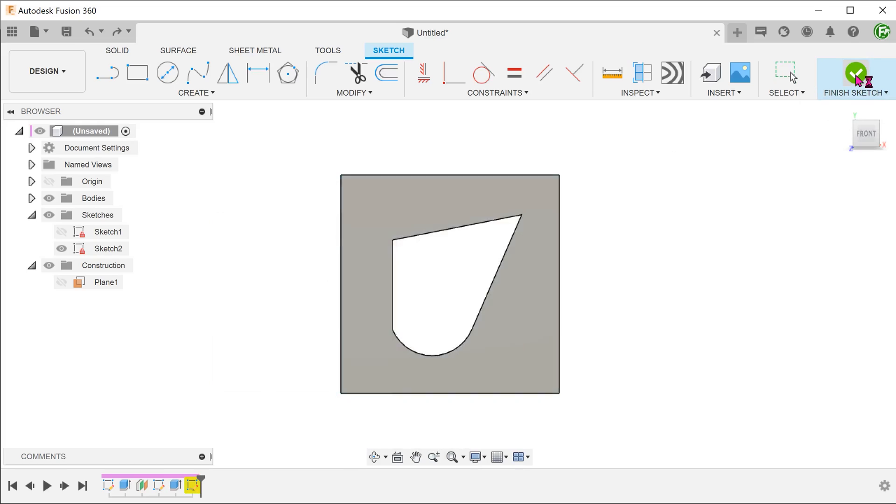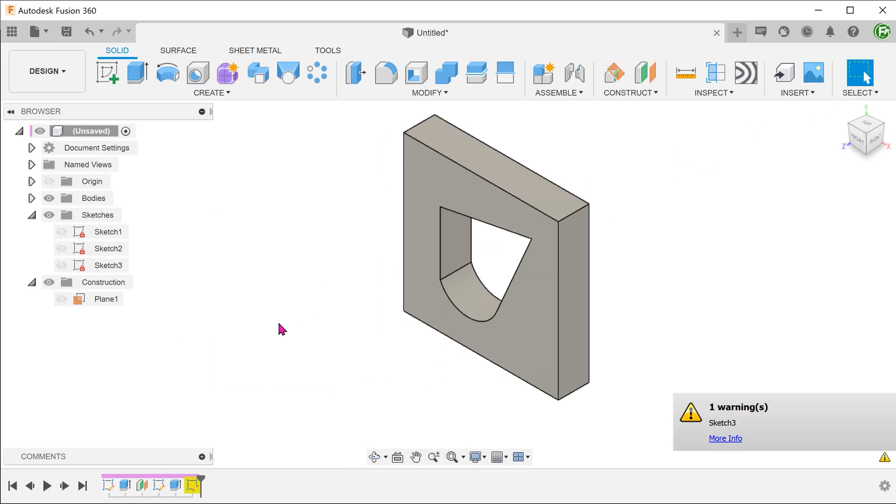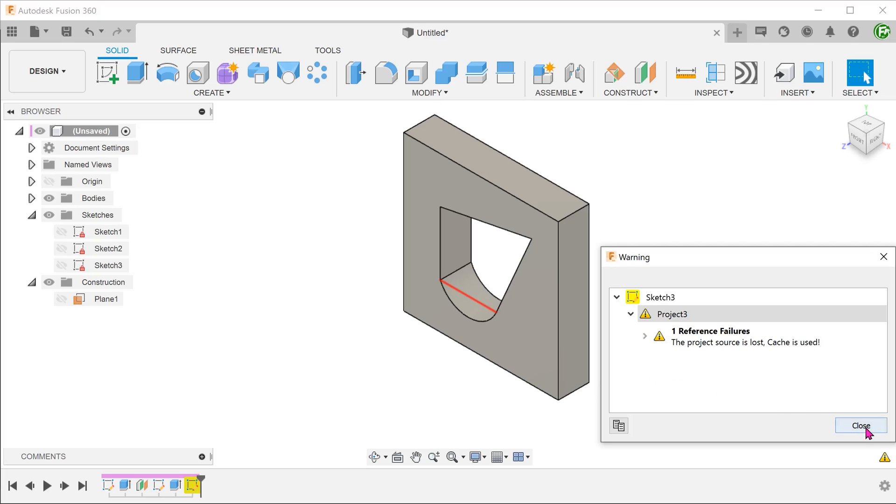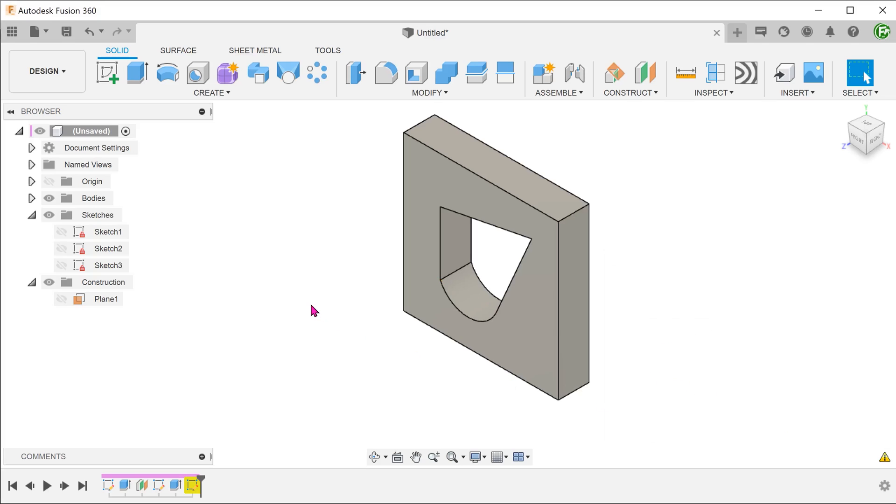Once we confirm, we can see that the projected sketch turns yellow, and we are prompted with a message that the project source is lost. If we unhide the projected sketch, the edge that has lost its reference is highlighted in yellow. This is not surprising as the original edge has been deleted.